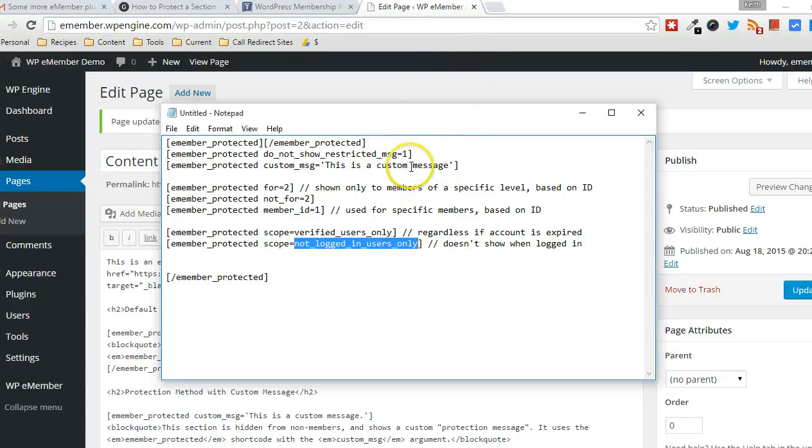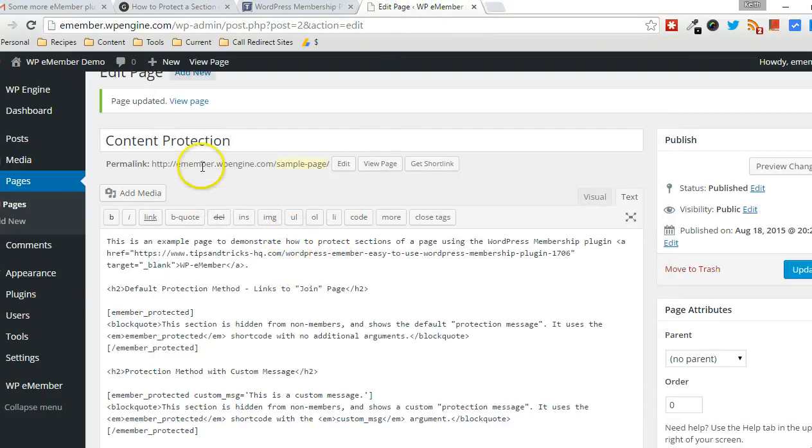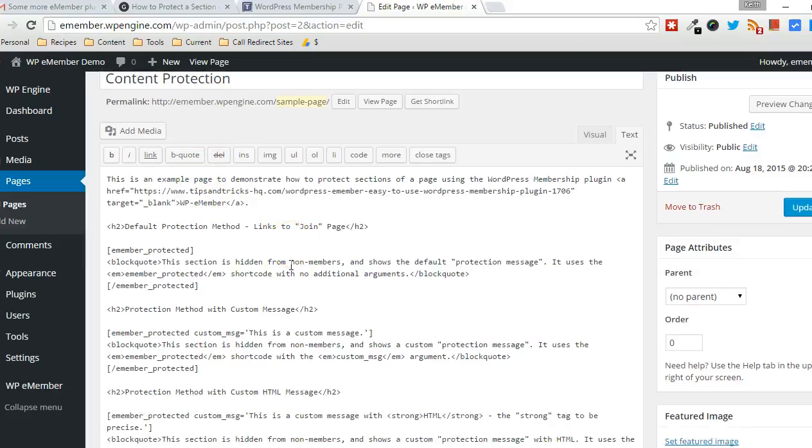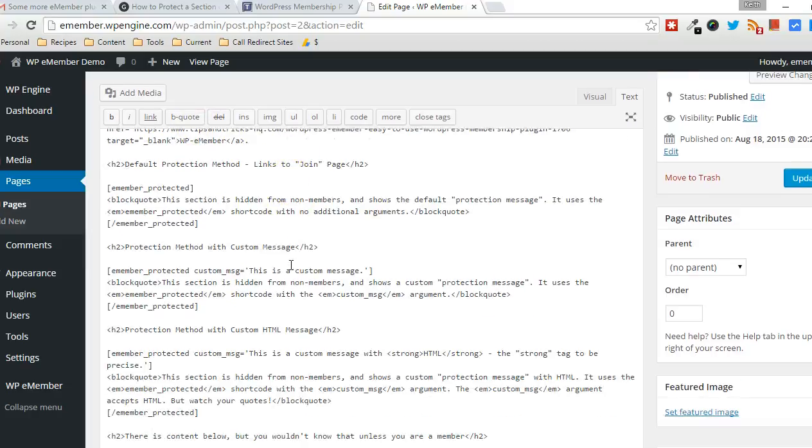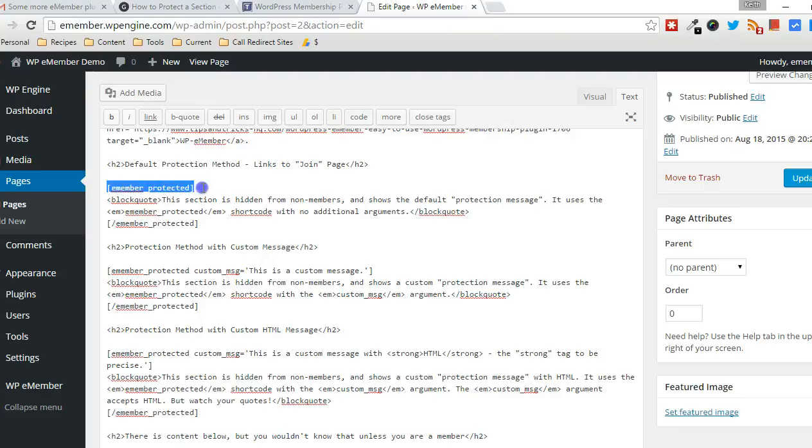Now, let me show you it in use. I have a page set up here, a content protection demonstration page. And you can see the shortcode in use. I'm in text mode, so HTML mode in the WordPress editor.